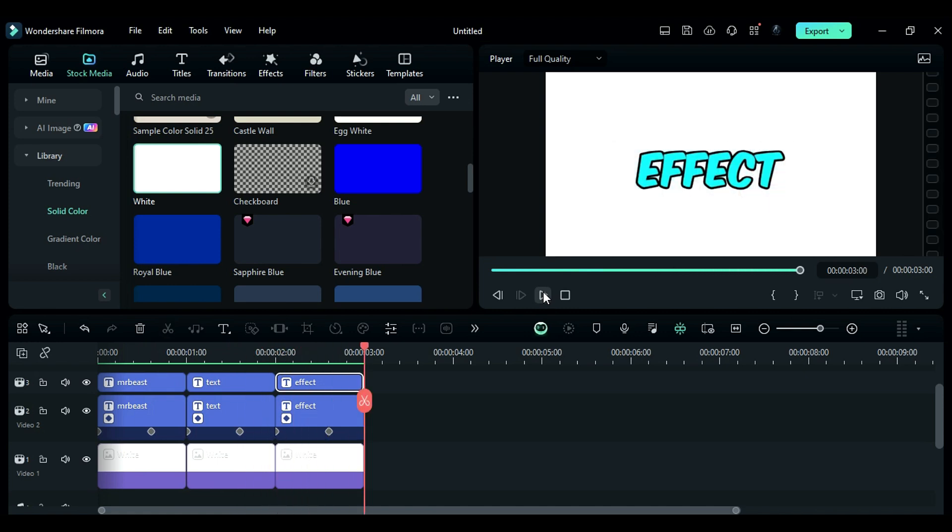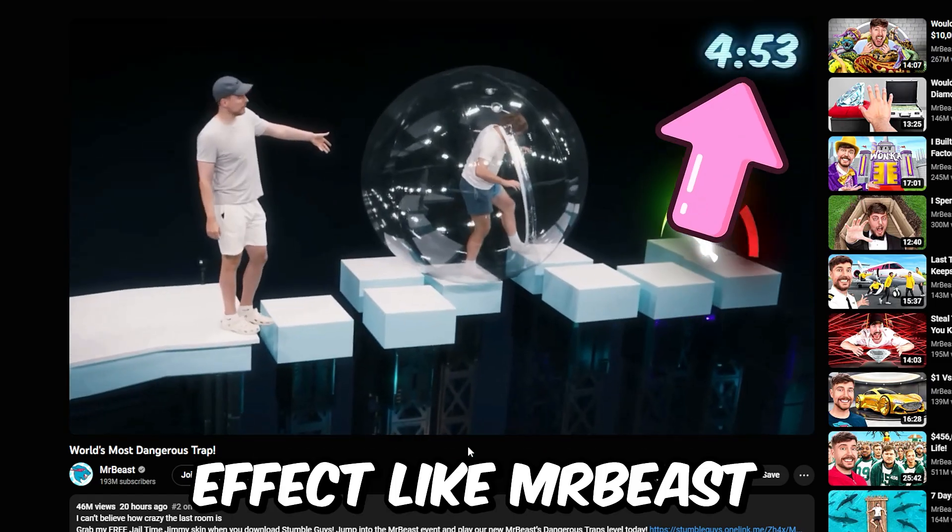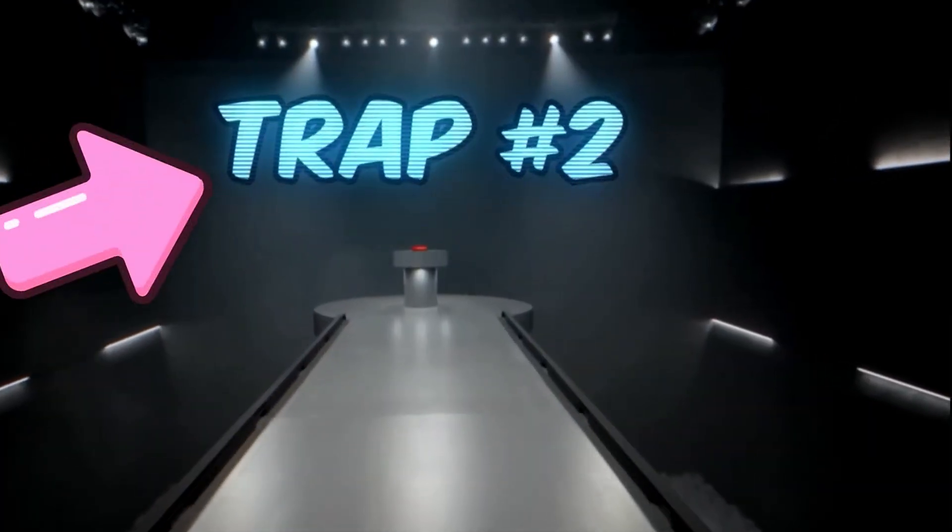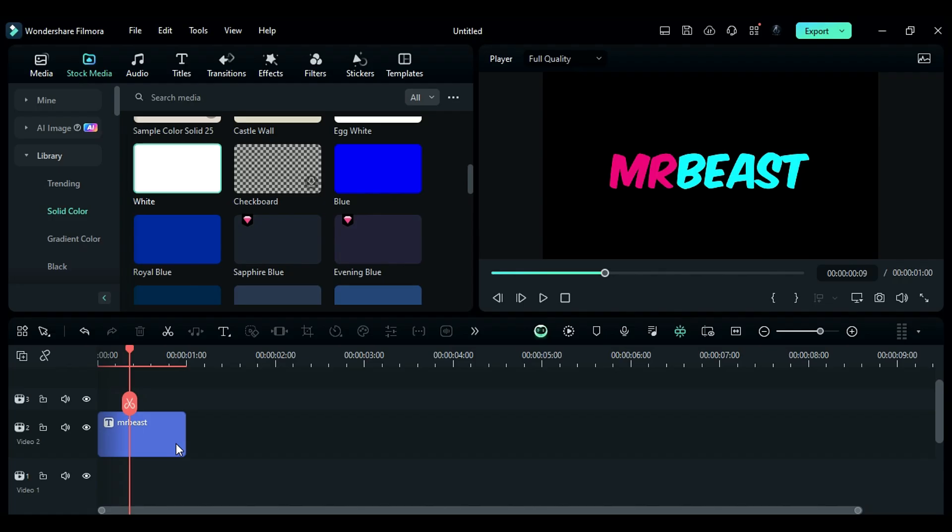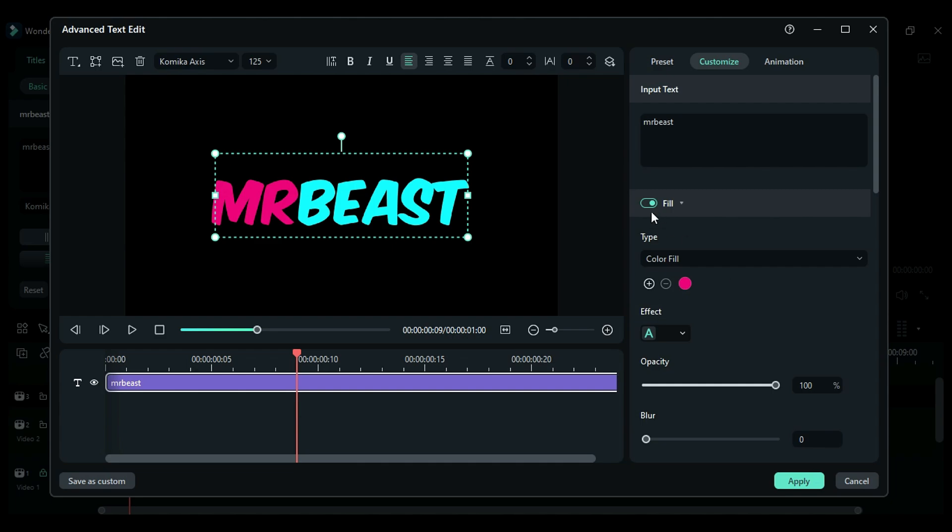The next text effect is also from MrBeast and he uses it in a lot of his videos. Let's recreate it in Filmora. Step 1. Select your text, then click on the Advanced option and disable the Fill effect.